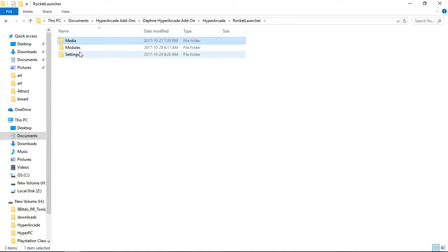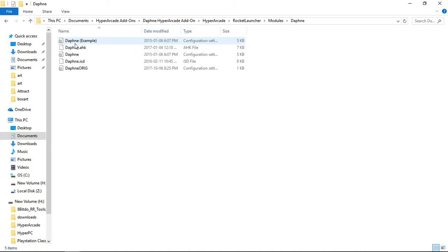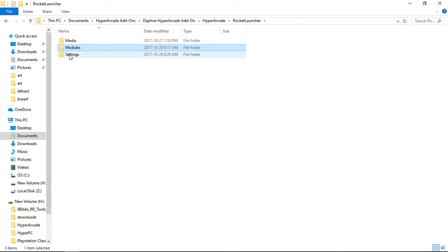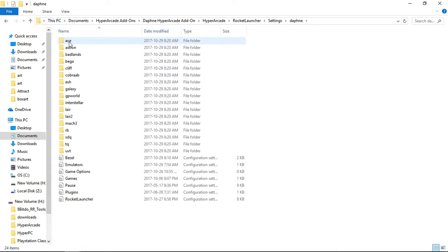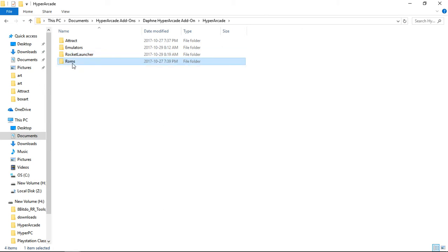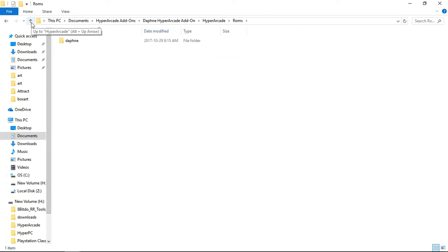There are modules - I had to do a Daphne module to get everything to run through rocket launcher properly. Then we have settings within there as well, and these are all the different settings we're going to be using for Daphne within rocket launcher.